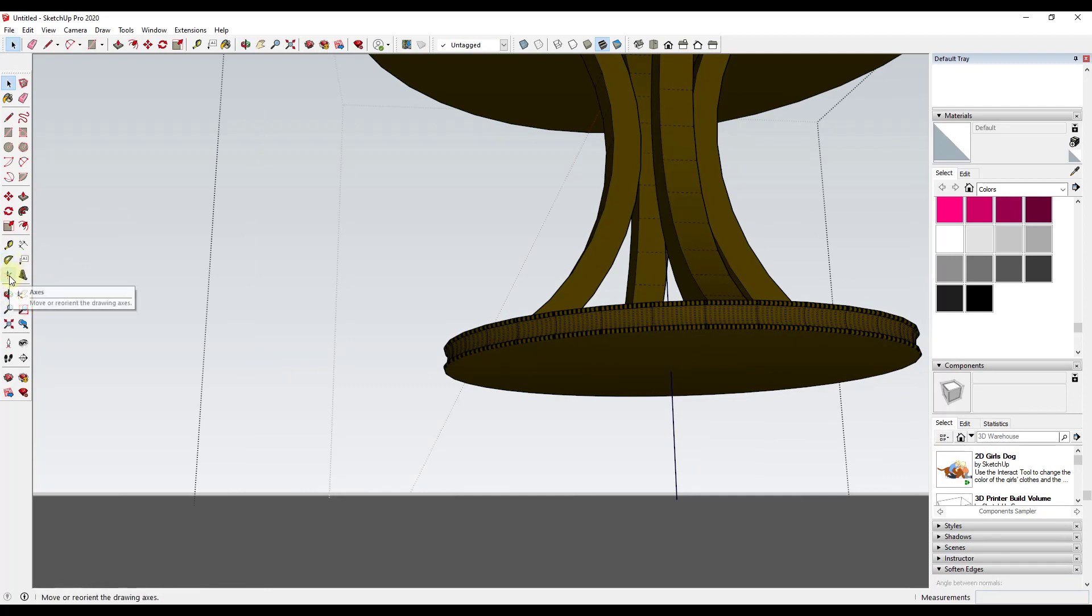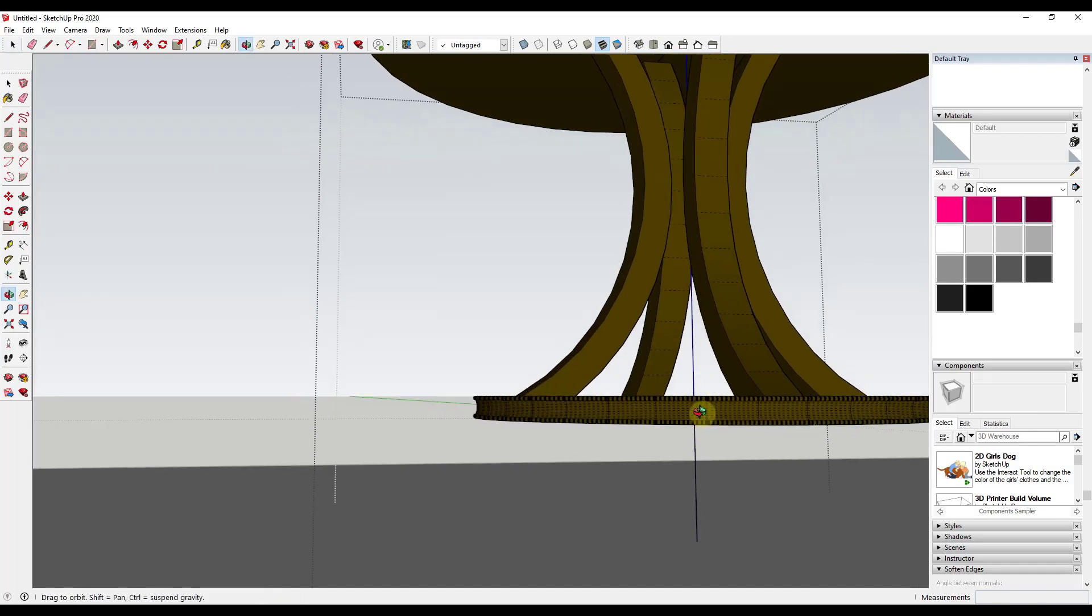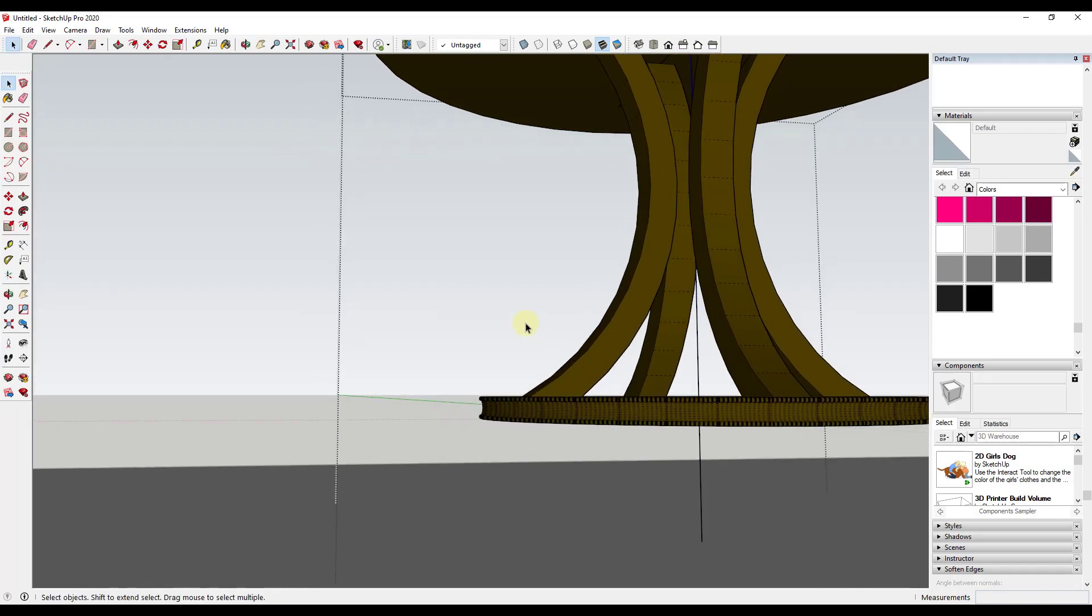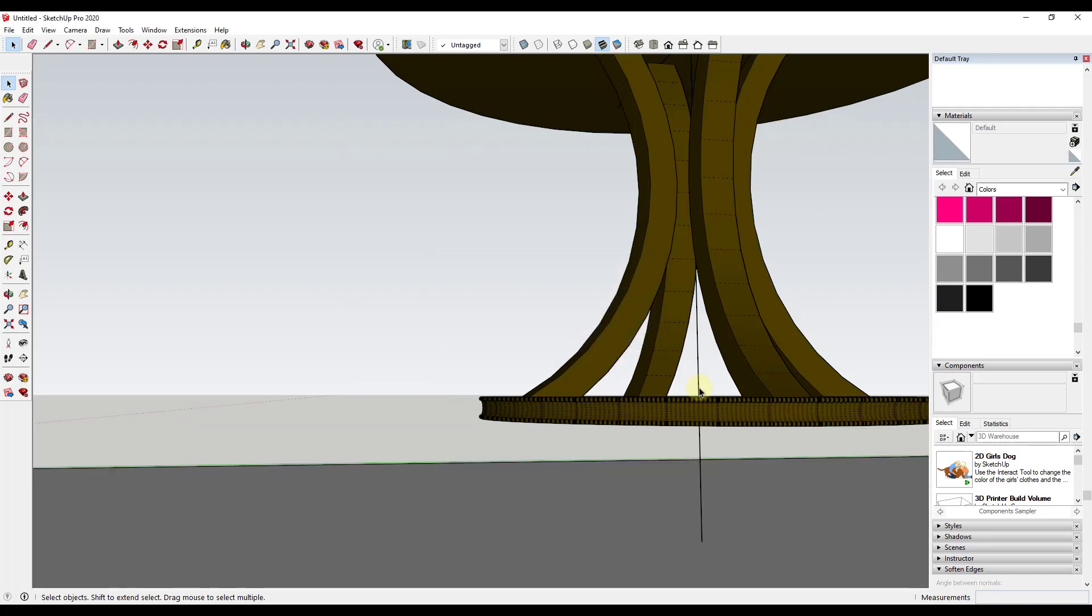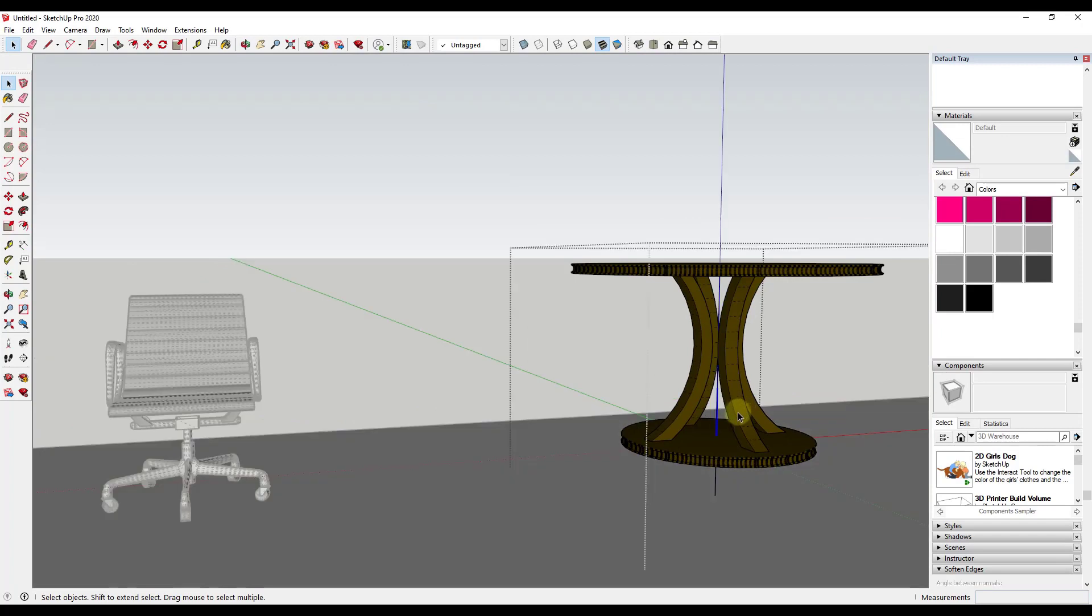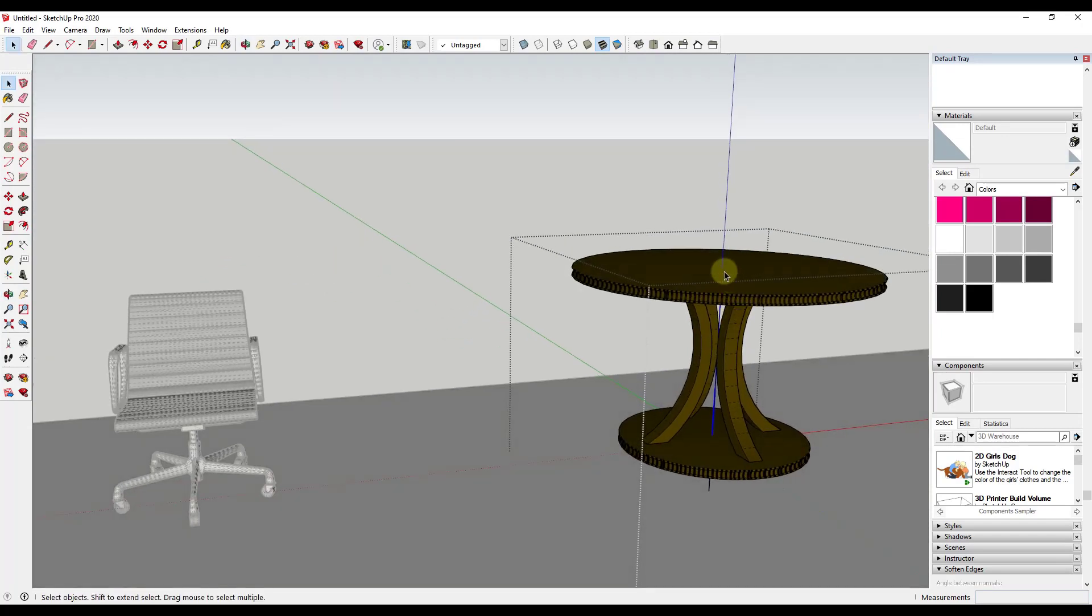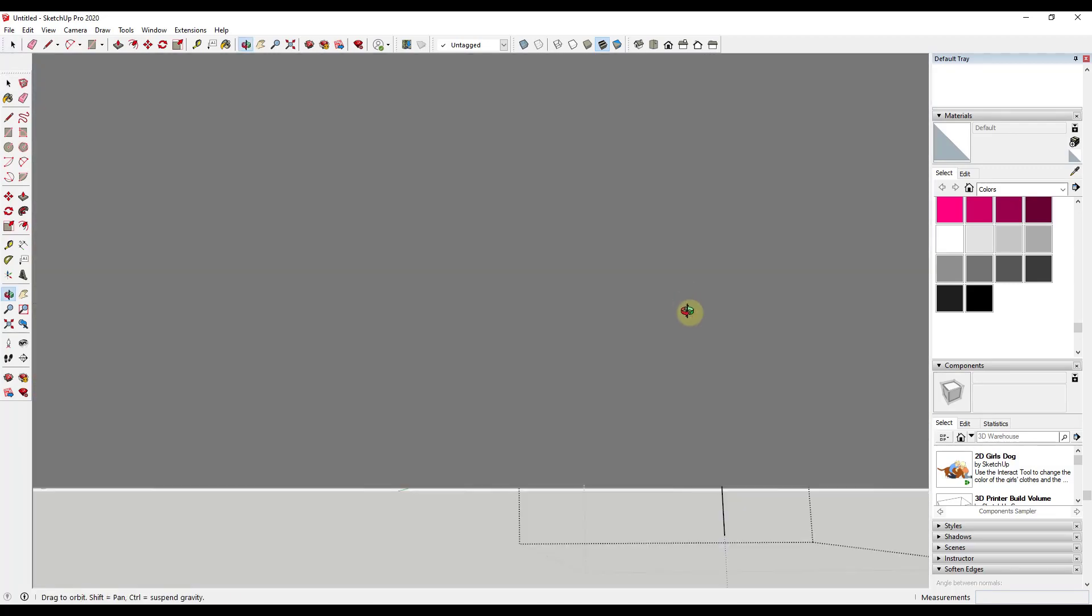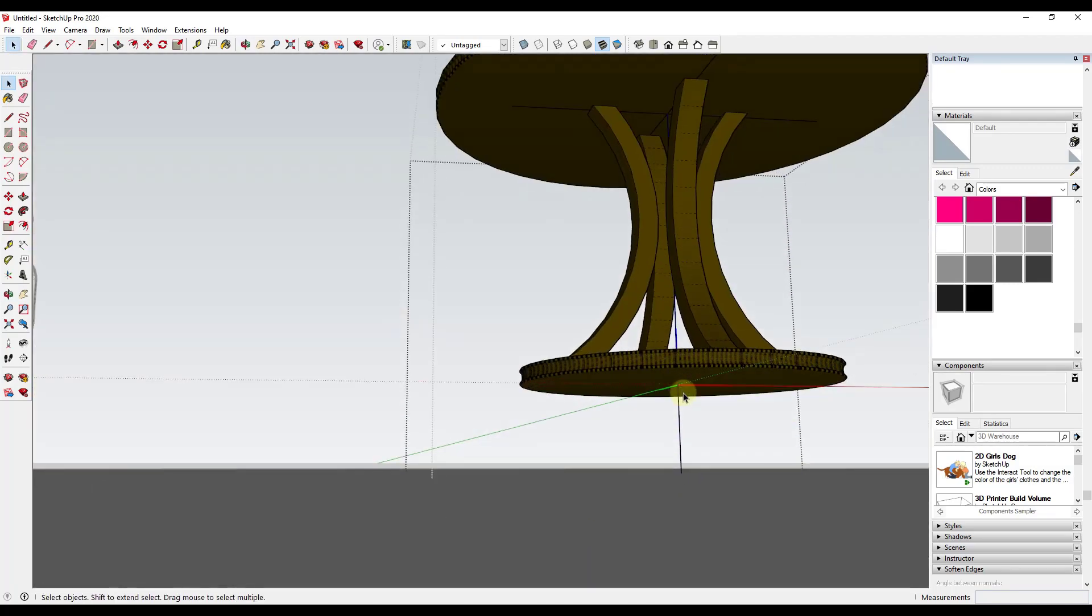And from within this object, so I'm going to make sure I'm inside of it, I'm going to click on the axes and I'm going to click on this point. I'm just going to move my mouse. I'm going to click again. I'm going to click again. So now what that's going to do, and I'm going to go ahead and click out of this because it's going to ask me if I want to update the component axes to match your modified sketch axes. And the answer is yes, I want to do that. So now if I was to double click on this object, notice how the origin or the object component axes are centered on the center of the bottom here now.